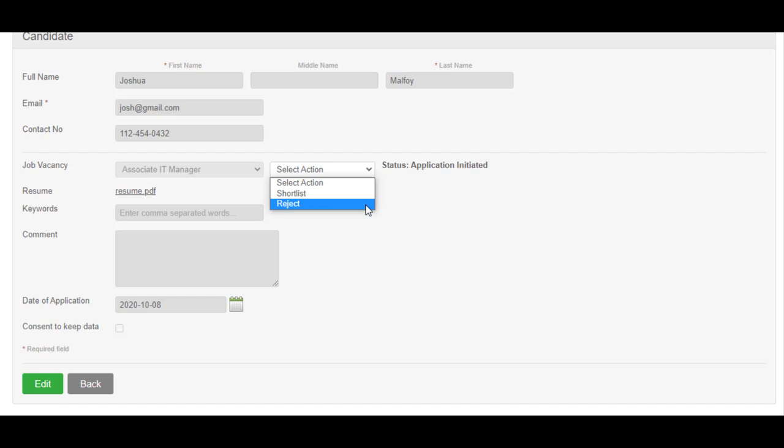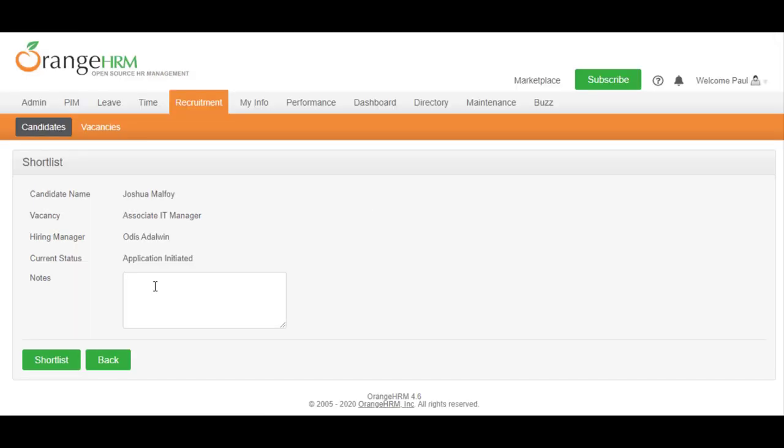In this instance, let's shortlist the candidate to move it to the next stage. To do this, choose Shortlist from the Select Option dropdown. Enter a note, and then click on the Shortlist button to shortlist the candidate.